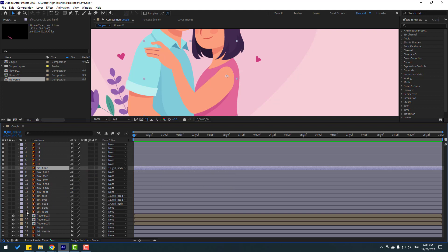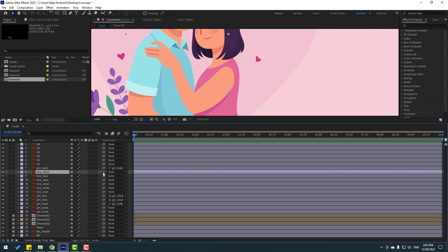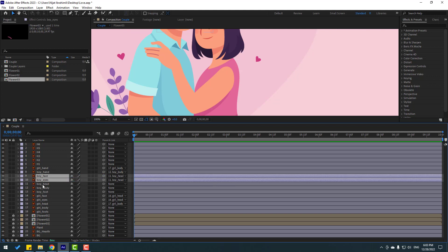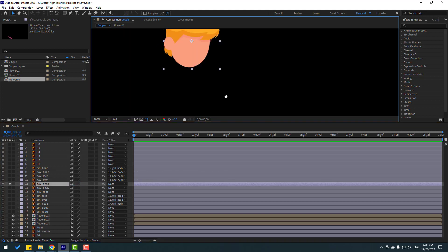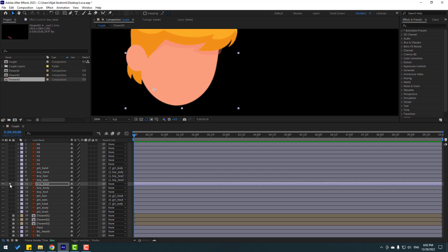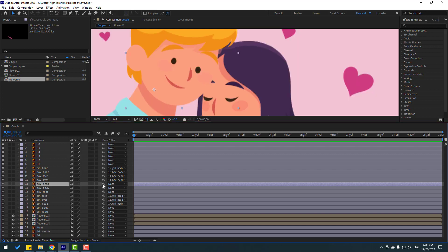Now select the boy's hand and link it to the boy's body. Link the boy's face and eyes here. Select the boy's head, go to solo, move the anchor point down, click the selection tool, turn off solo, then link it to the head.